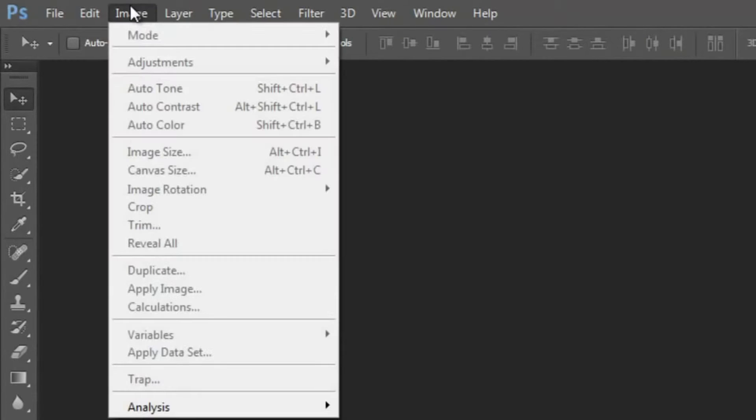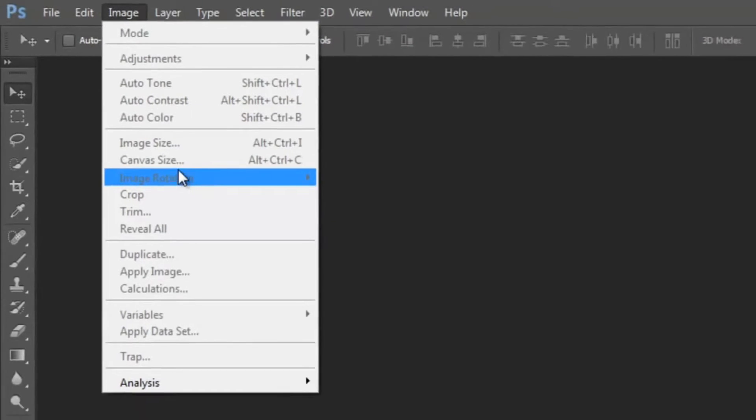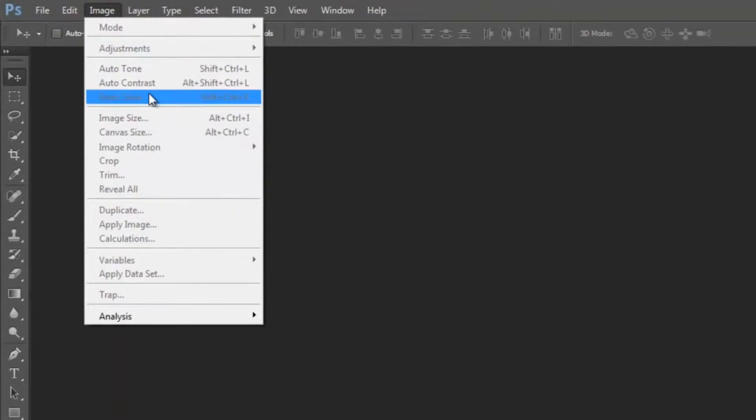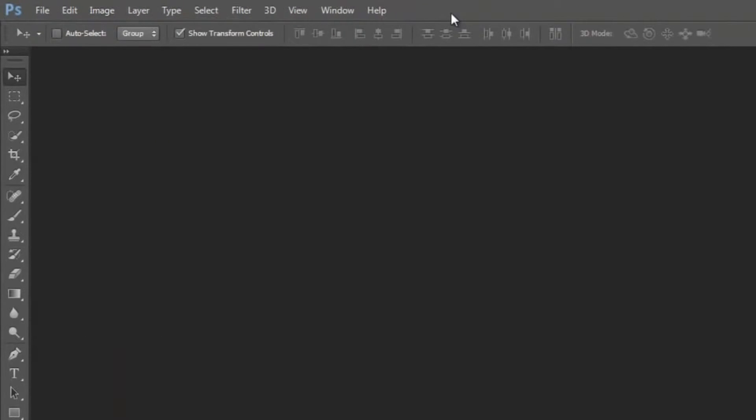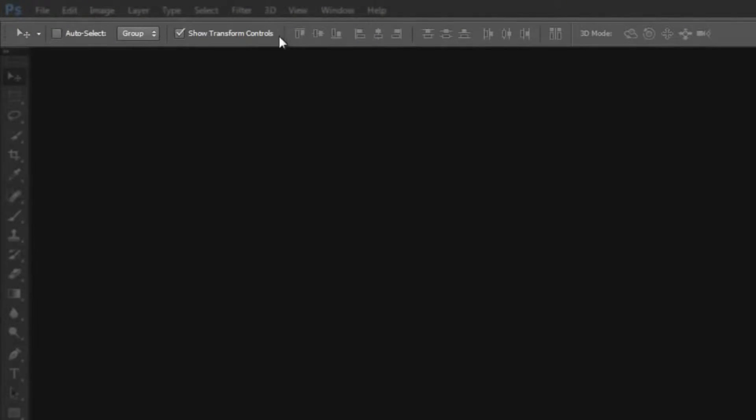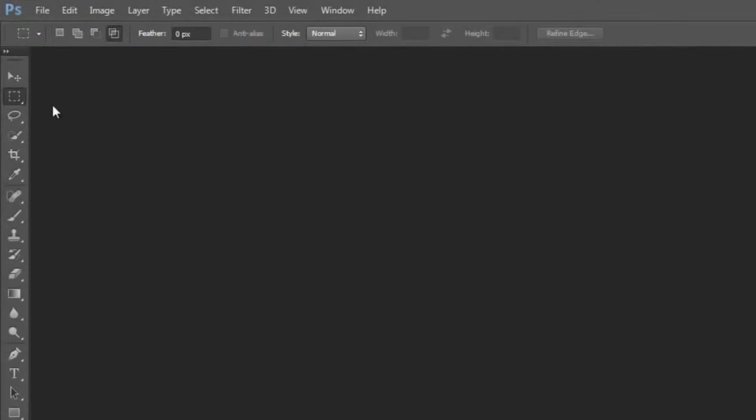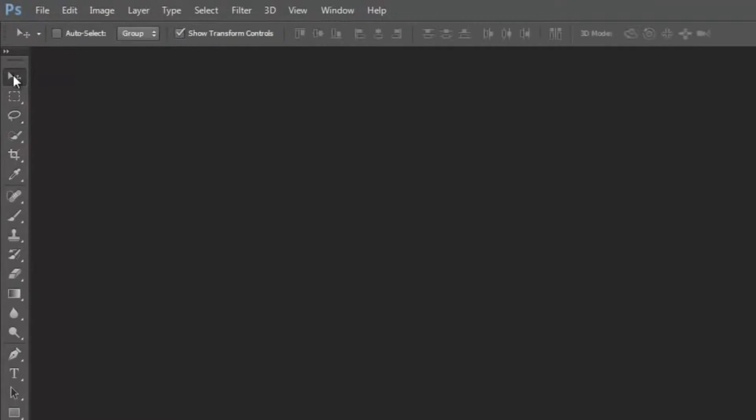I see that many of these options right now are grayed out because I haven't started a new document. But this area is some of the options that are going to appear up here when you select some of the tools here. You're going to get different options available to you up here.